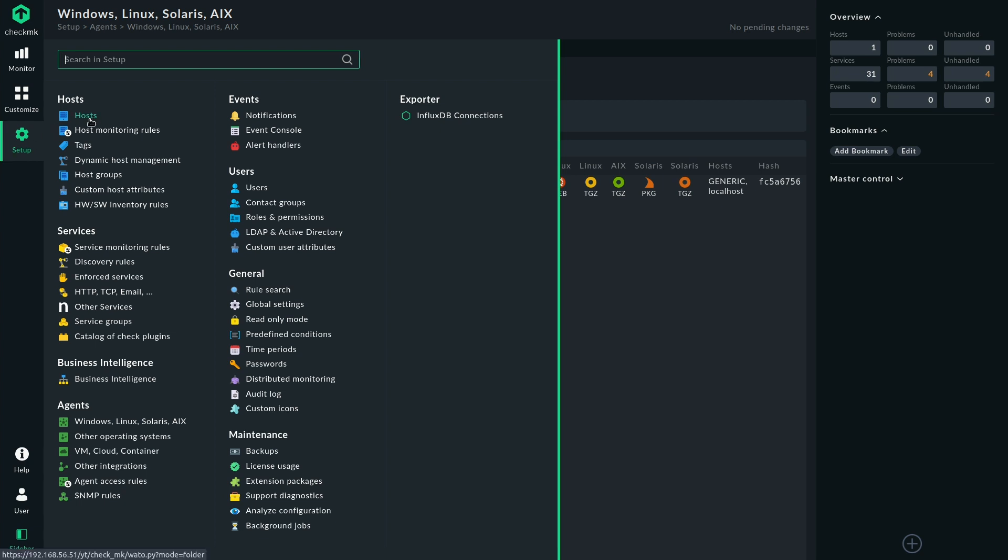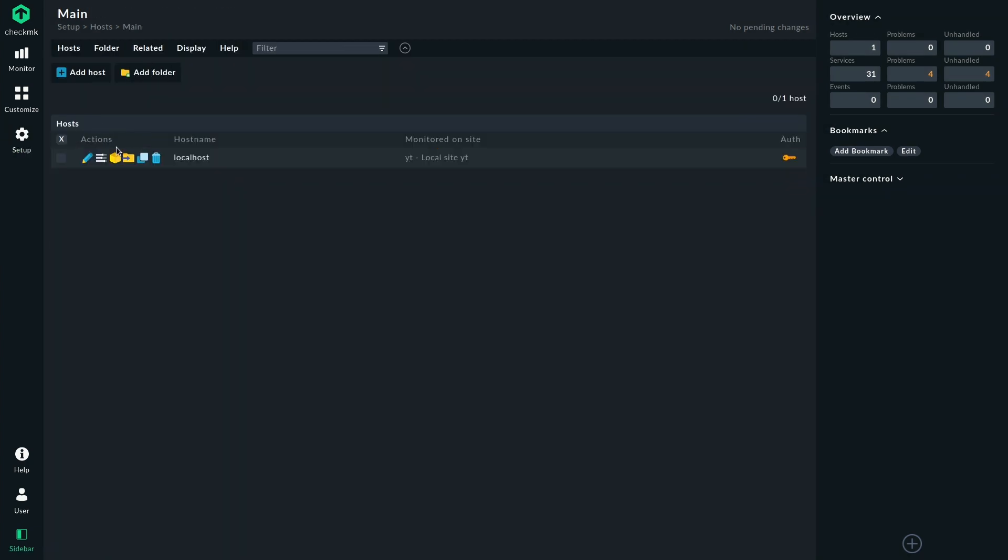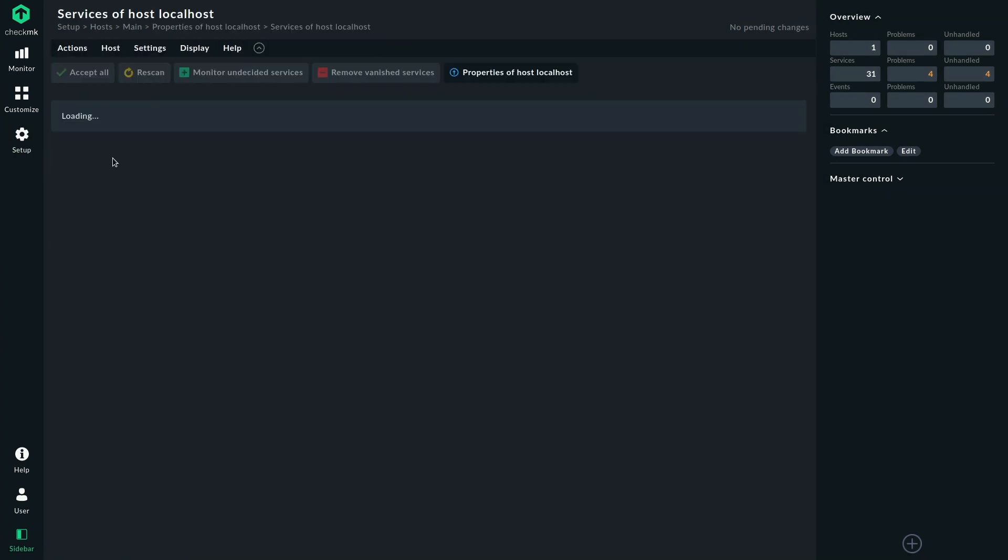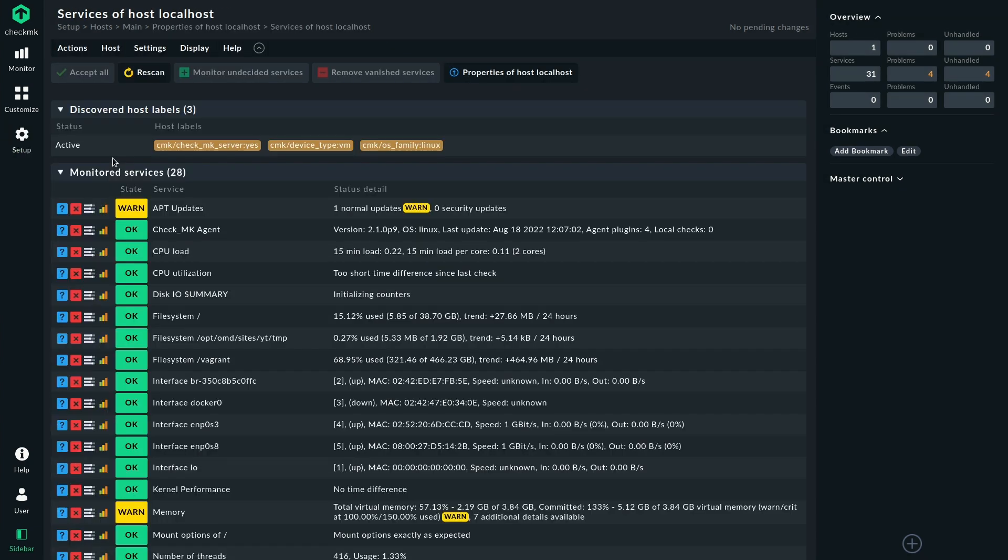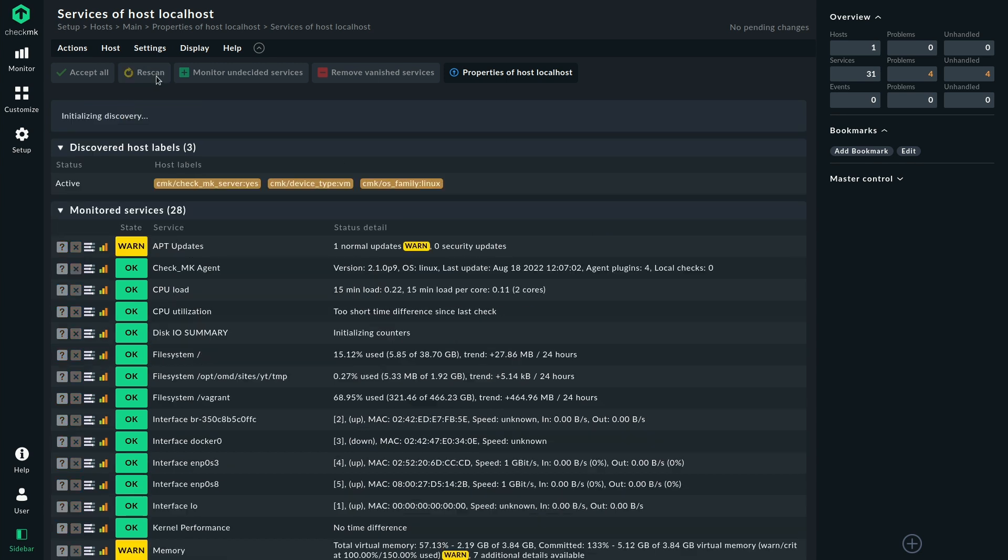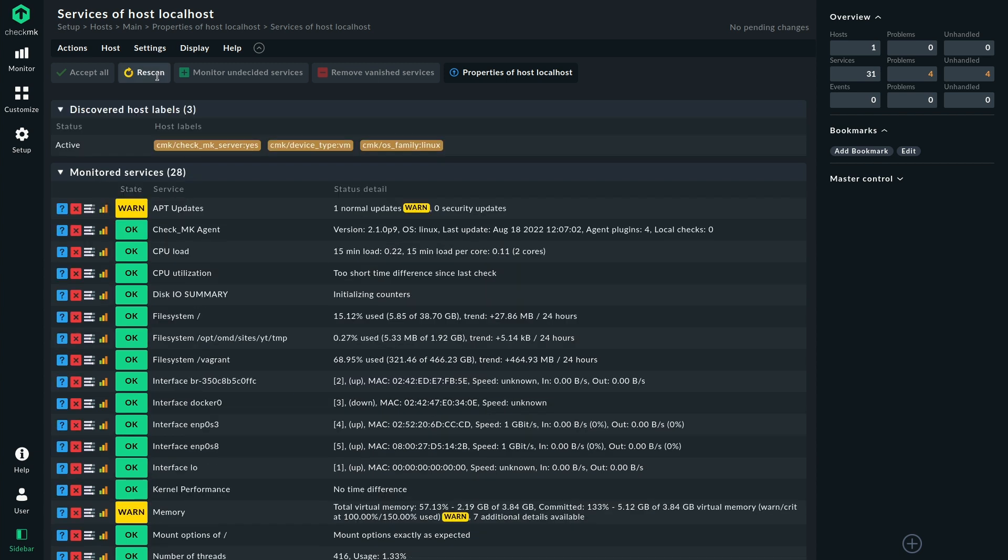And now we can initially discover the IP tables service. And what happens now once the service shows up is that the initial state will be saved. The Checkmk server will store it and compare it to the new output when there is future output. And only if the output of the plugin on the agent side is the same as the stored values on the Checkmk server, everything is fine.